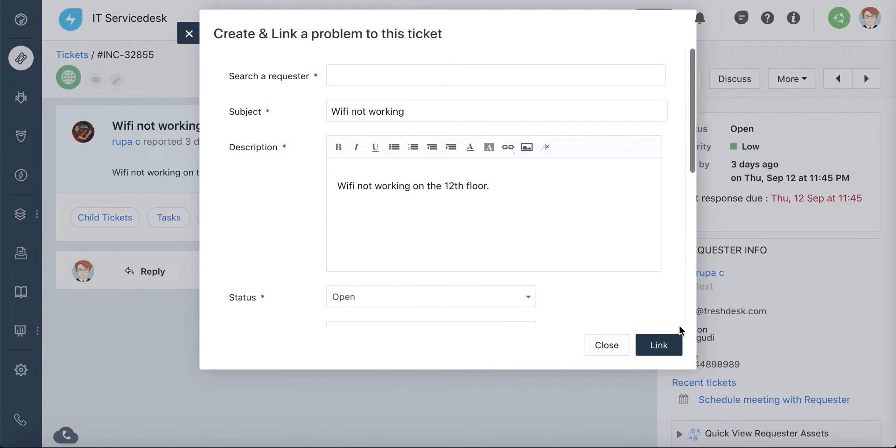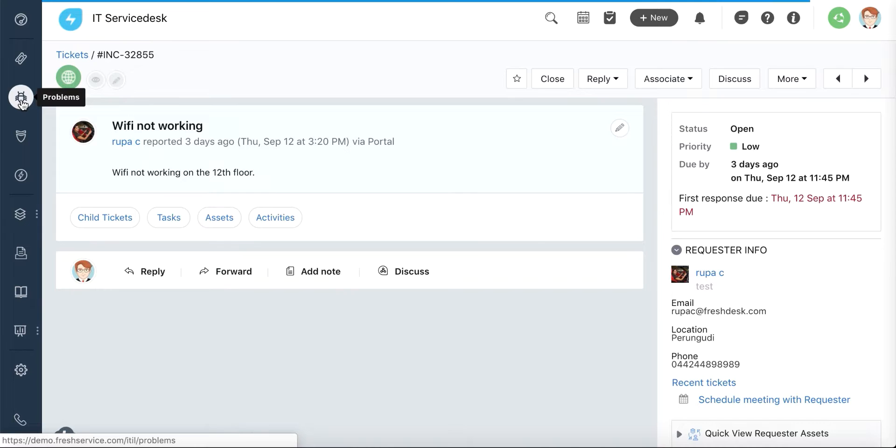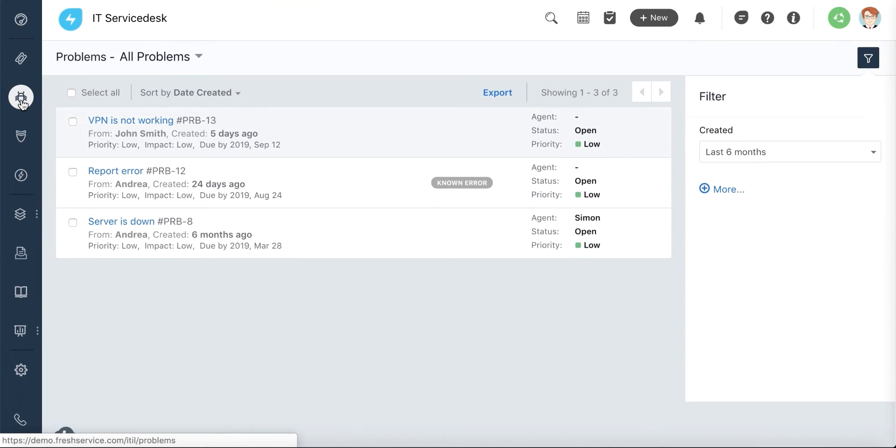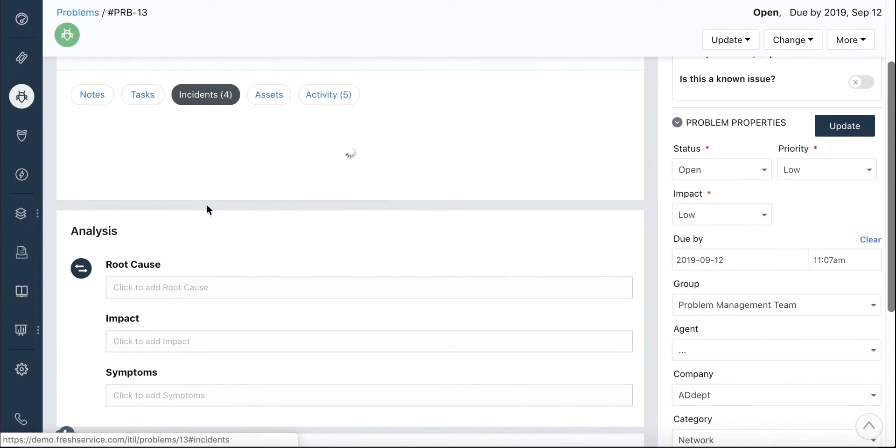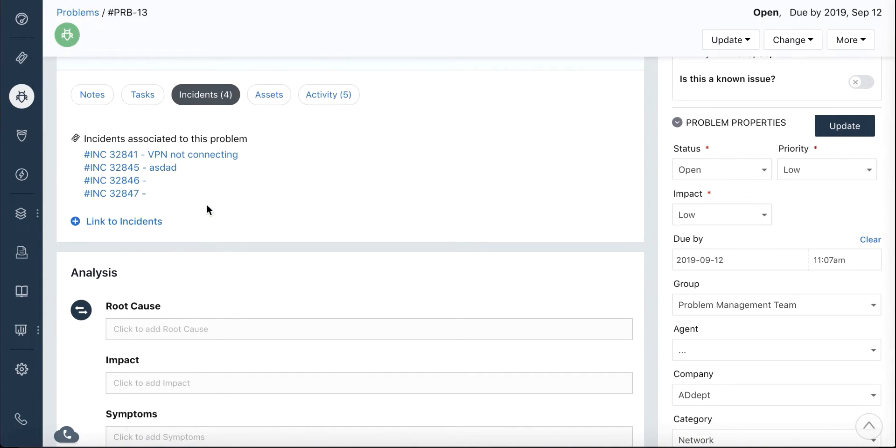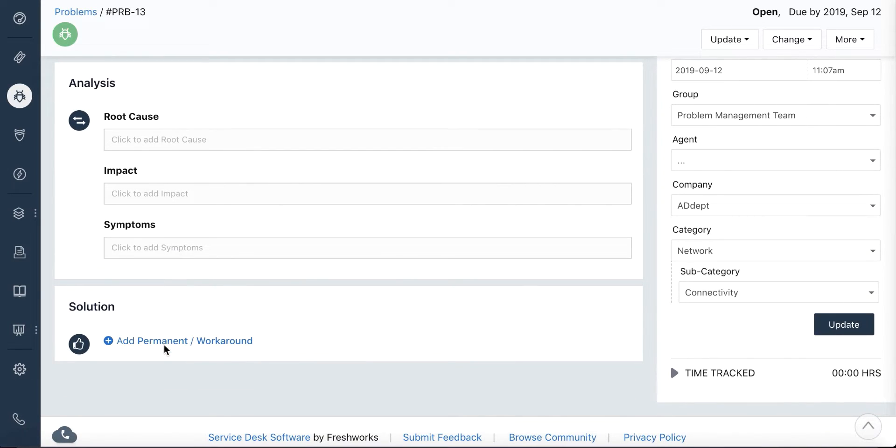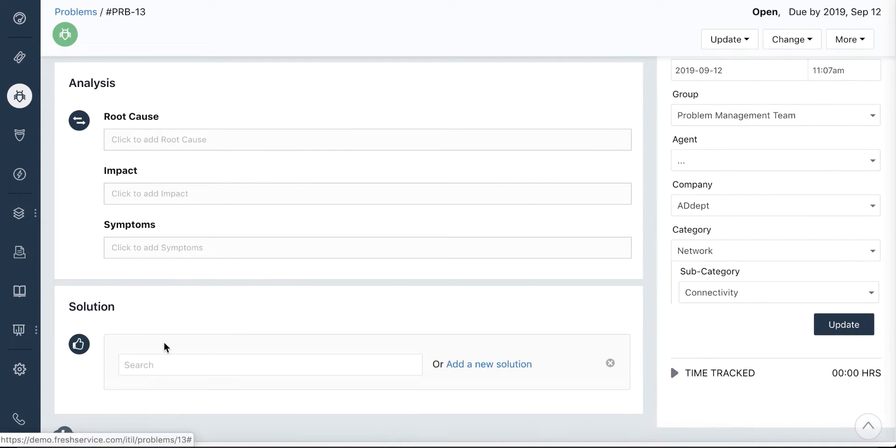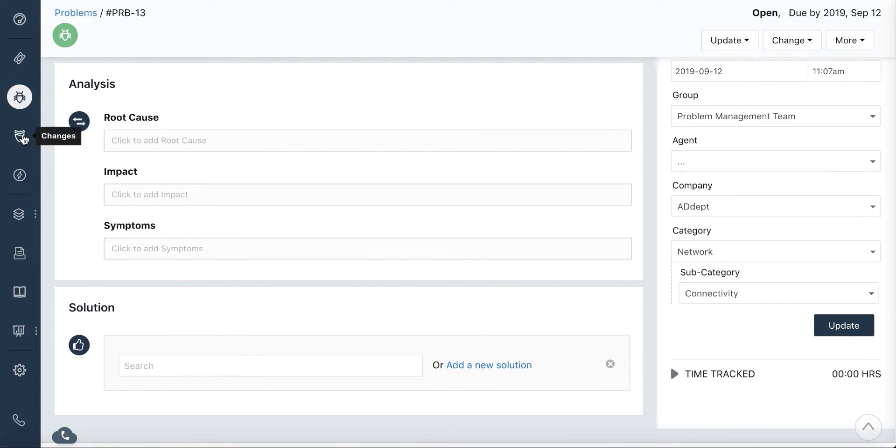To view the list of documented problems, head to the Problems tab. Clicking on a problem provides a complete overview of the problem and its associated incidents. You can also add information such as the impact of the problem, root cause, workaround, or a permanent solution.